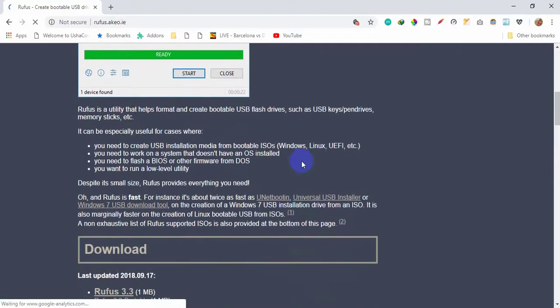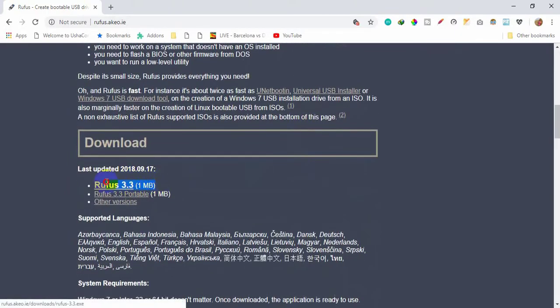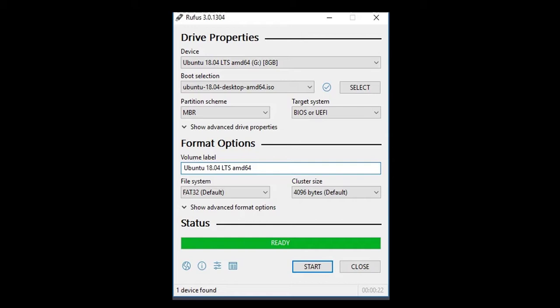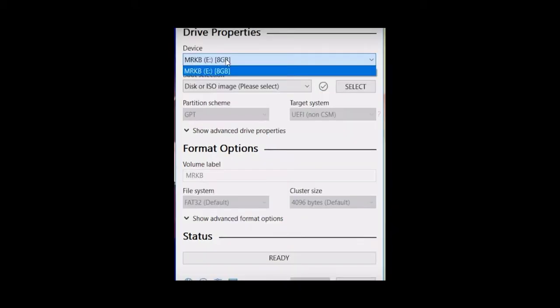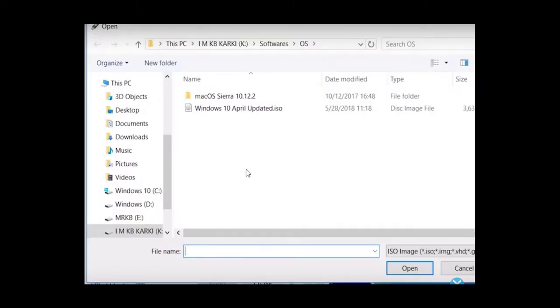I'm going to go to Google and download it. I'm going to install it. When I start the pen drive, I'm going to use the pen drive. For those, I'm going to use the ISO file.